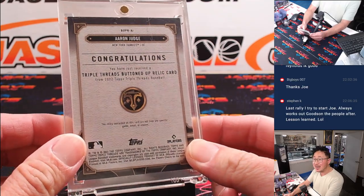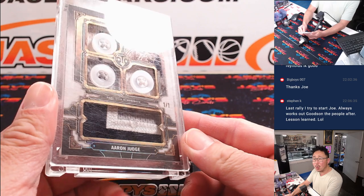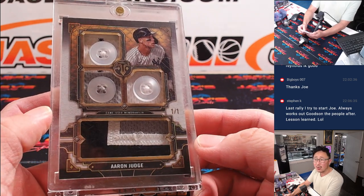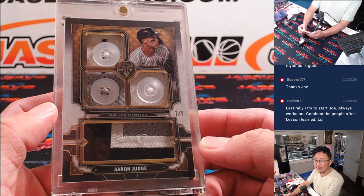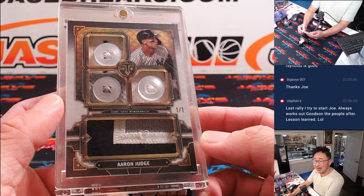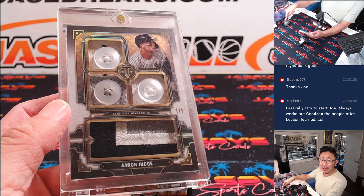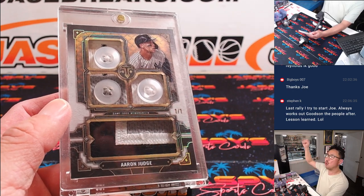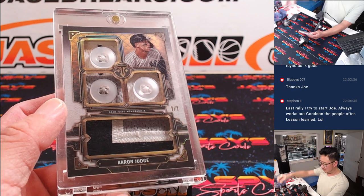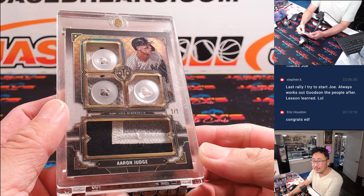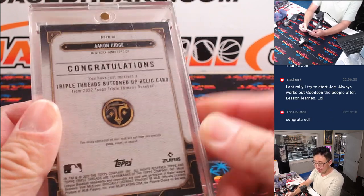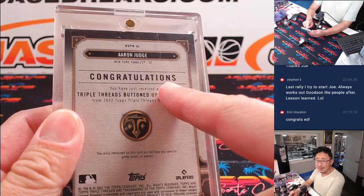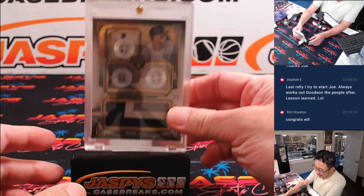The triple threads buttoned-up relic card. Woo. I like it. I'm a fan of it. Congrats, Ed. And all aboard, the Big Hit Express. Woo-woo. Eric Houston saying, congratulations indeed, Ed.